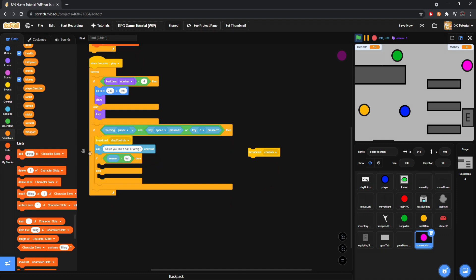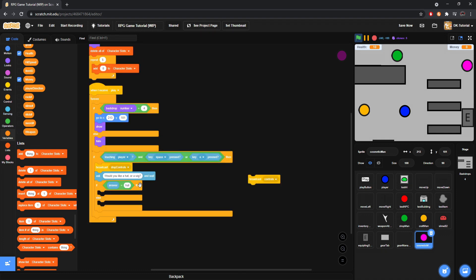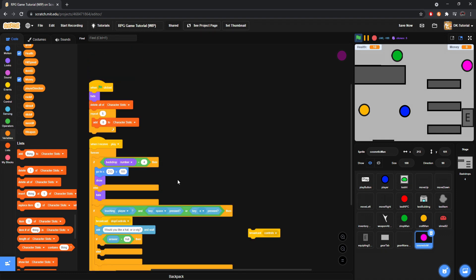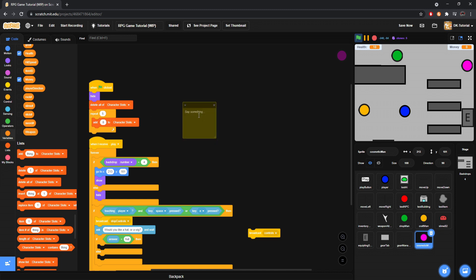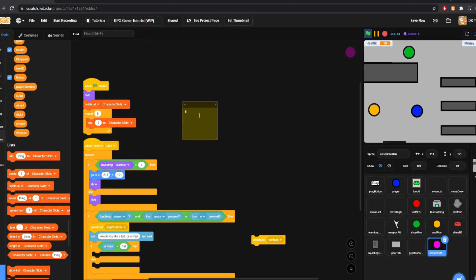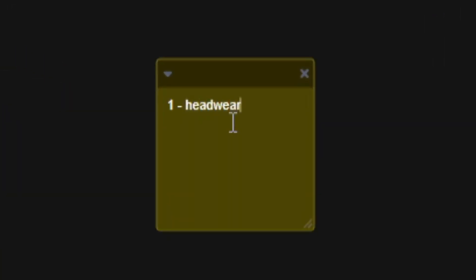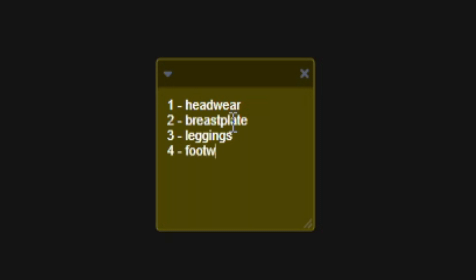So, if answer equals hat, since a hat would be technically on the top, meaning, okay, so here, I'll do this. I'll do this just so we can show what each of these mean. So, one is a headwear. Two is a breastplate. Three is leggings. Four is footwear. And five is ring. That's how it'll be.